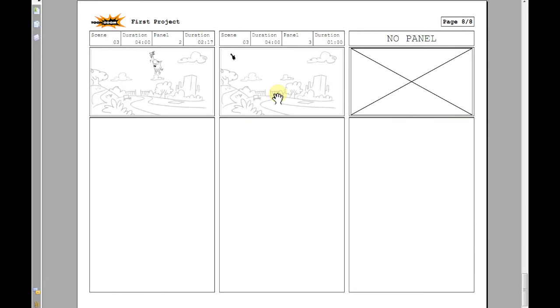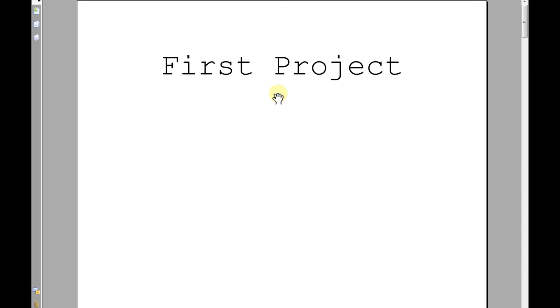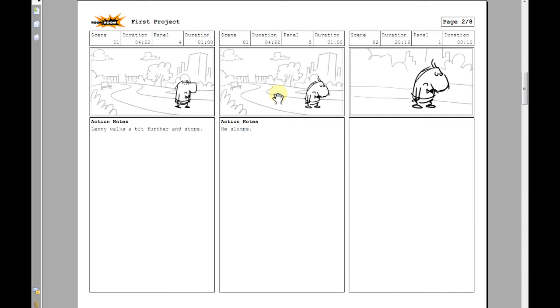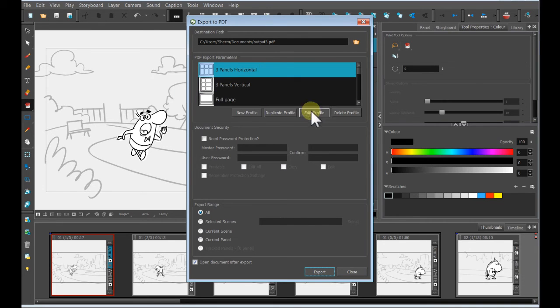There is an infinite number of ways that you can customize these templates. So if you want your drawings to be bigger or smaller or dialog boxes bigger or smaller, you could change all of that by using the customization features.